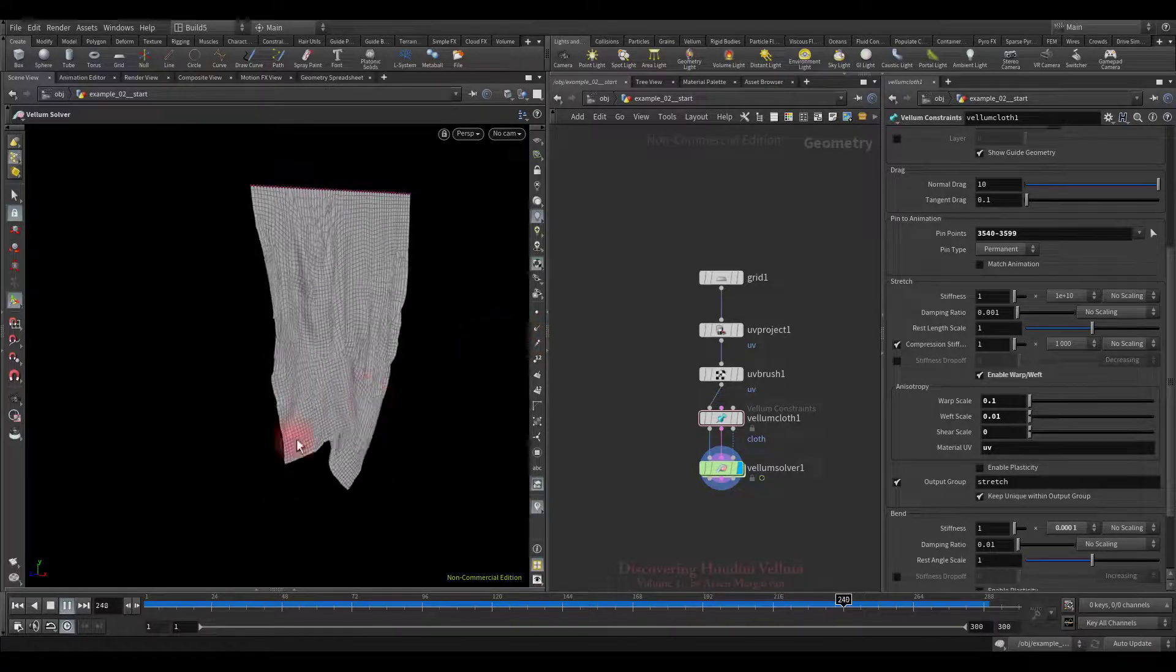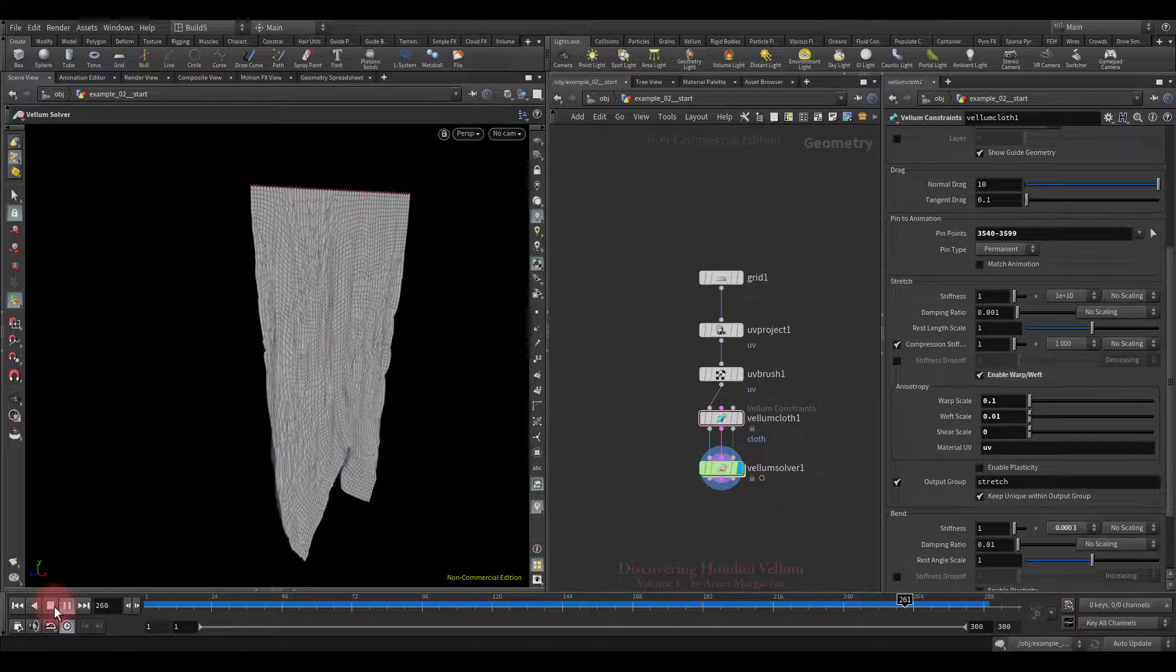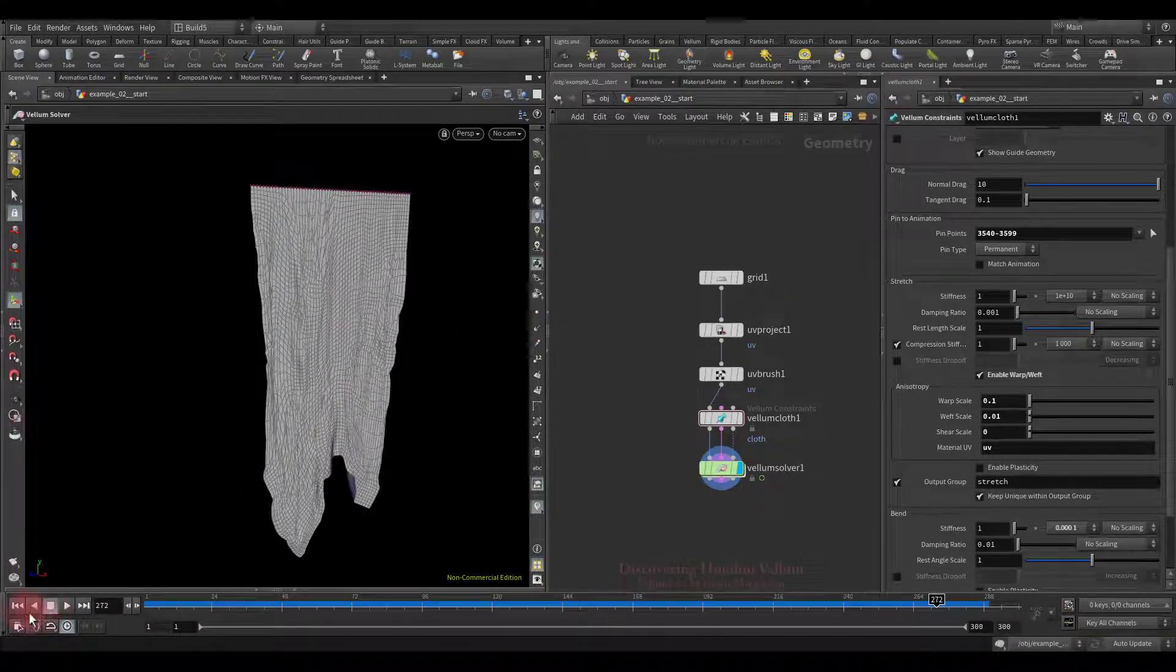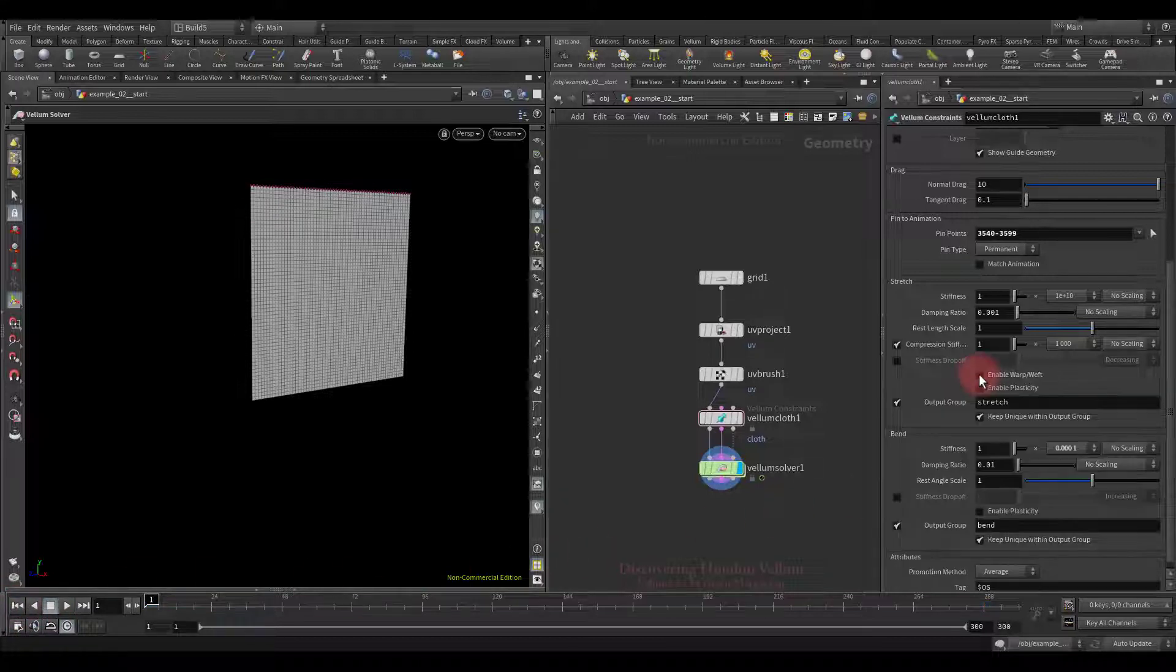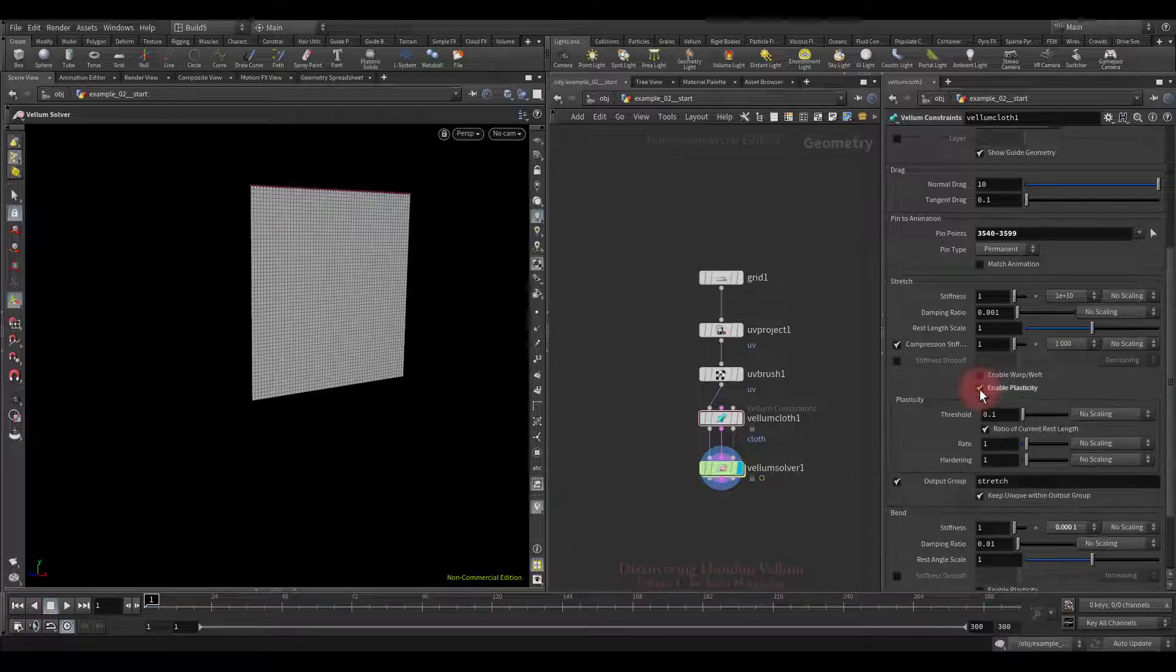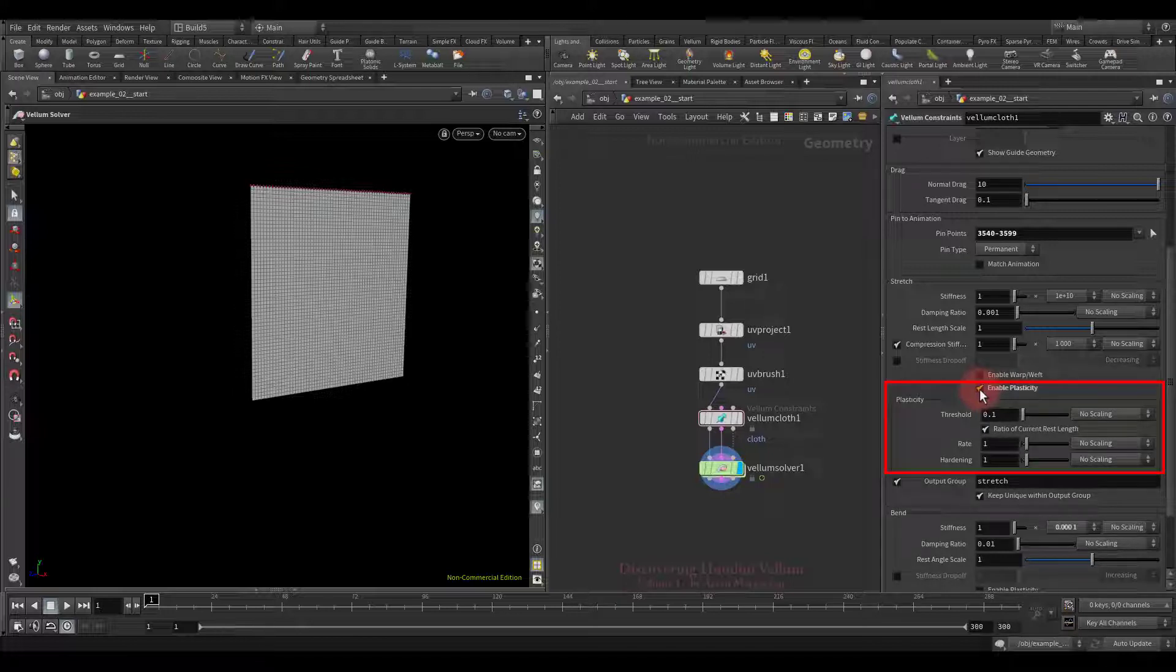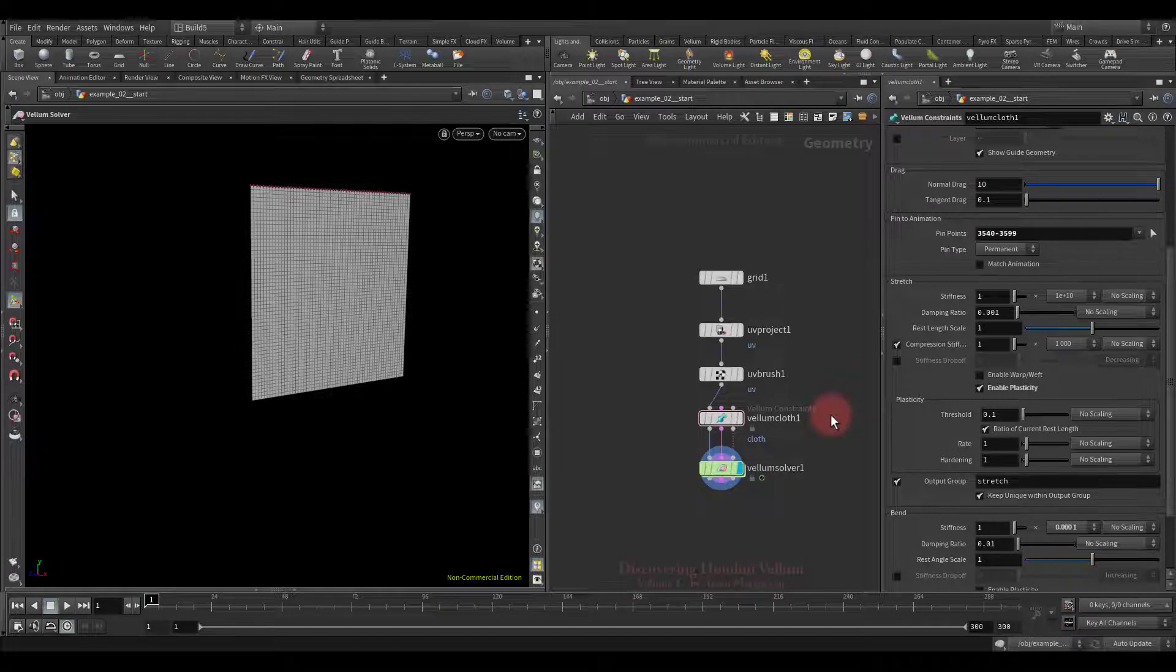So I believe we have fully explored the use of warp weft. Now I propose to go further. The next property that we are going to discover is plasticity. For this I also prepared an example file, let's switch there.